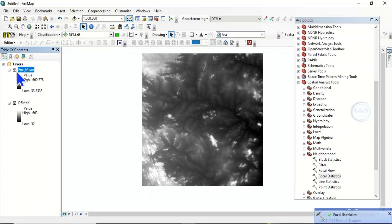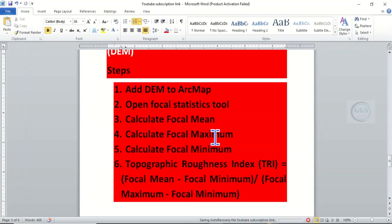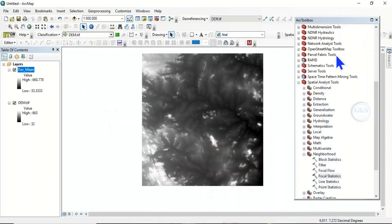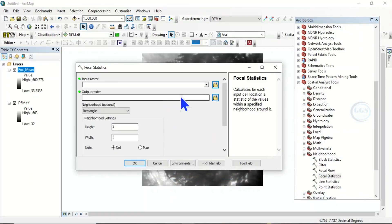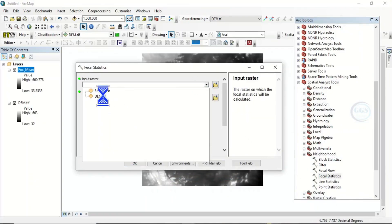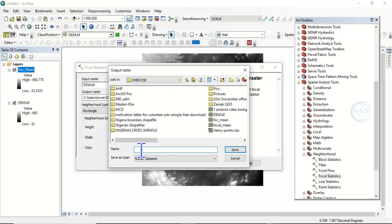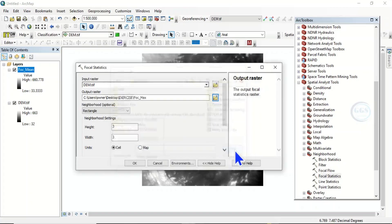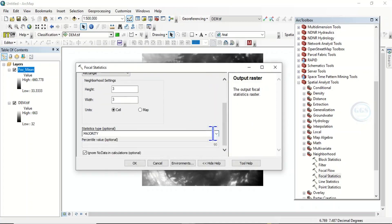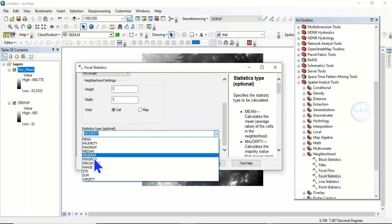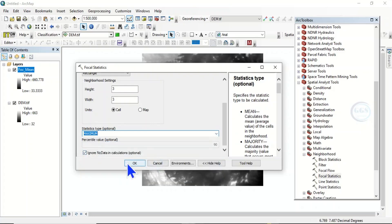The focal mean has been done. The next step is to calculate the focal maximum. Let's come back to Focal Statistics and open it. Our input will be the digital elevation model, and this time our output will be focal maximum. The neighborhood will still be rectangle, scroll down and set the statistics type to maximum, then click OK.